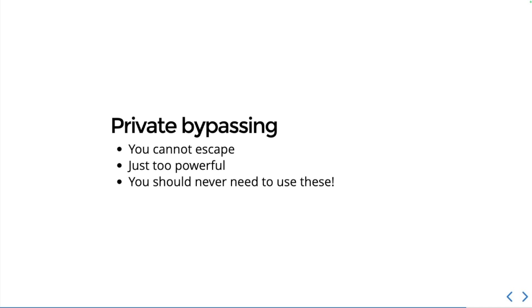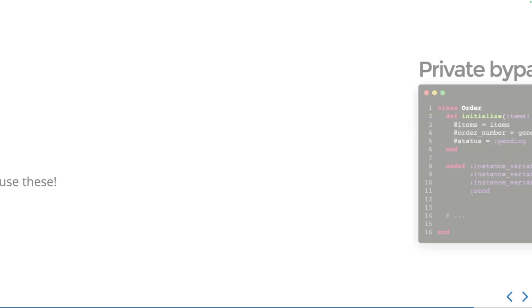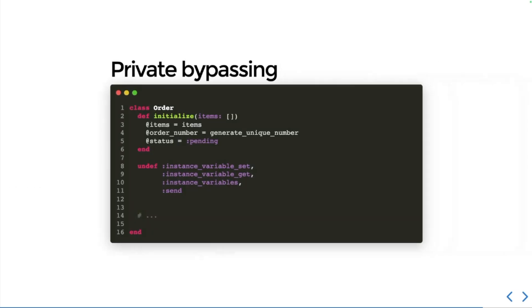Okay, well there is one way actually that you can defend yourself from these, but you have to promise me you will never use it. It is just too dangerous and you didn't hear it from me. You can call undef, which is to undefine a method, and you can actually undefine these dangerous methods on your class. As I said, this is way too dangerous to actually use. These are really advanced moves and I'm not responsible for what happens if you actually do use them, so please don't ever try those. But they do exist.